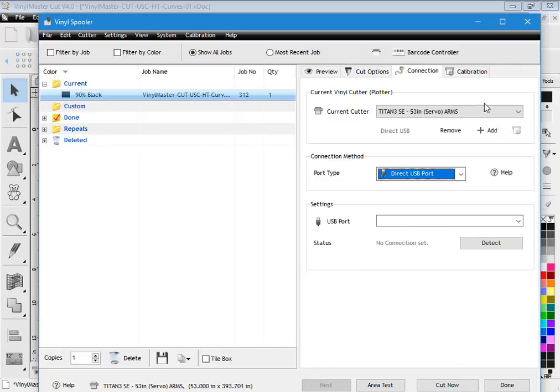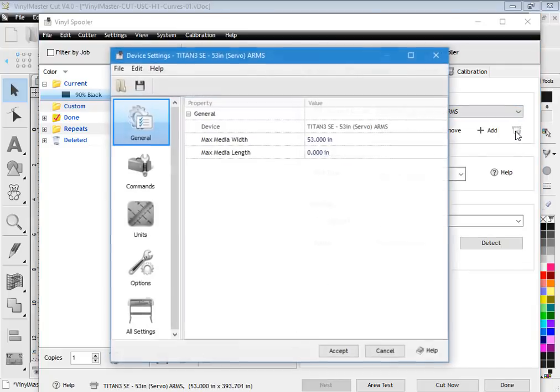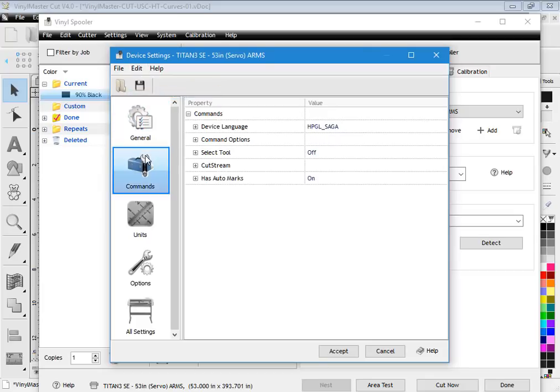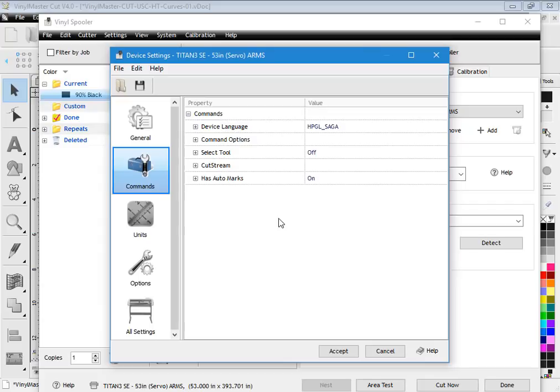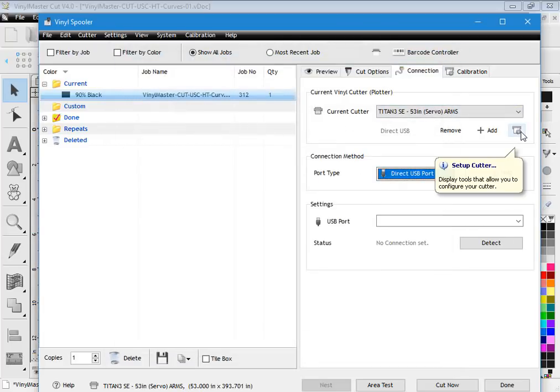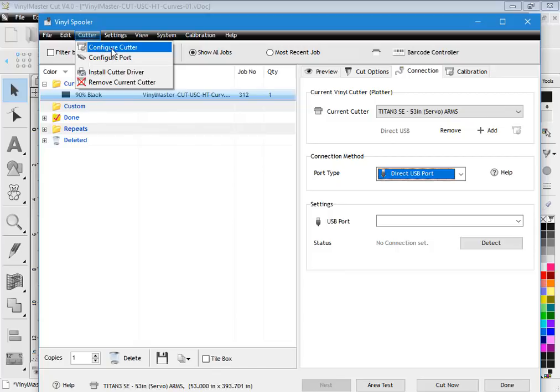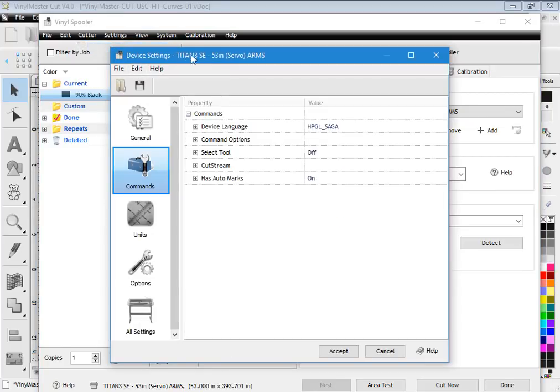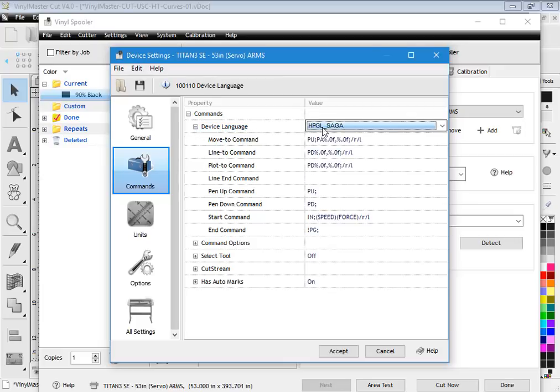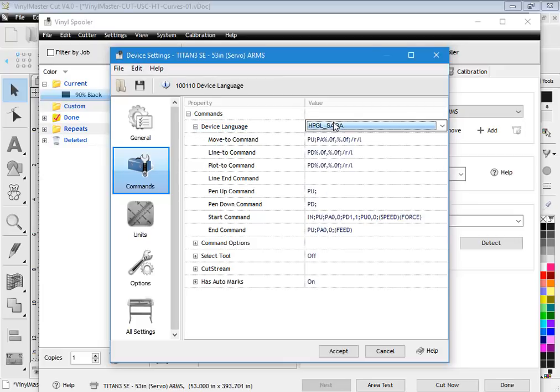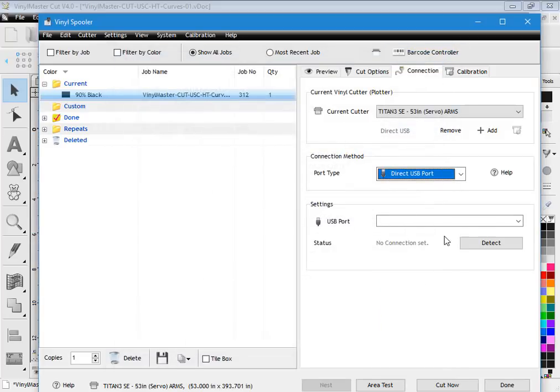If you click on edit advanced settings, you'll see all sorts of advanced settings, but only use these with the direction of our technicians. Don't go in here and start changing all these things because you'll end up just making a mess of it and you'll have to start from scratch. But at least you know where to get to those. So again, that's from either this button here, or from the settings—from the cutter, configure cutter, and edit advanced settings. If you're asked to change something like the device language from tech support, this is where you do it.